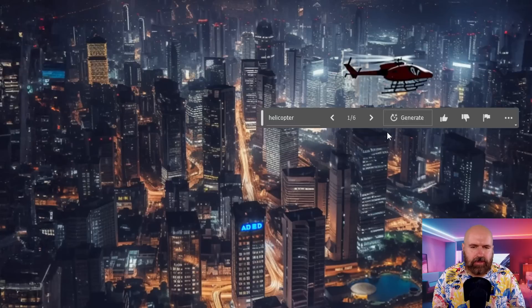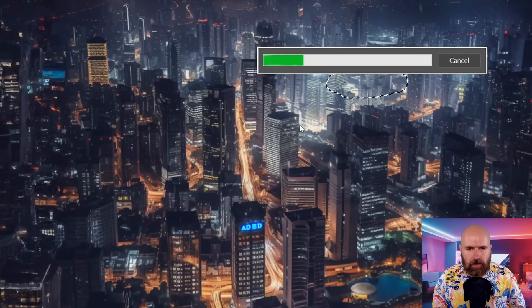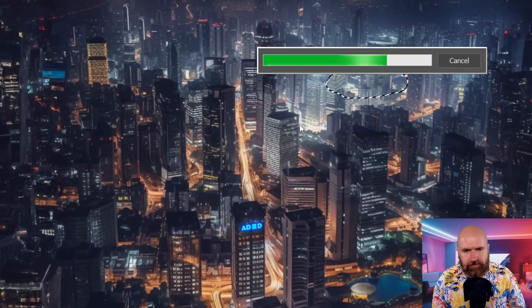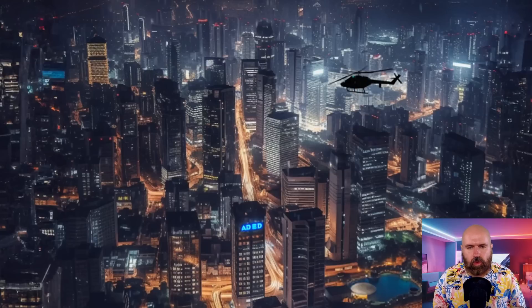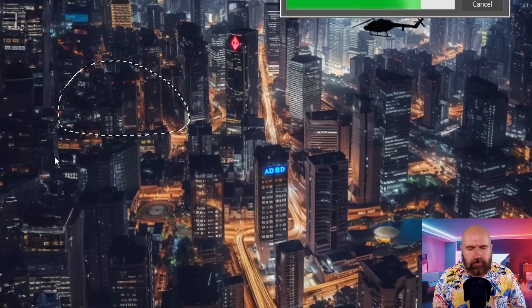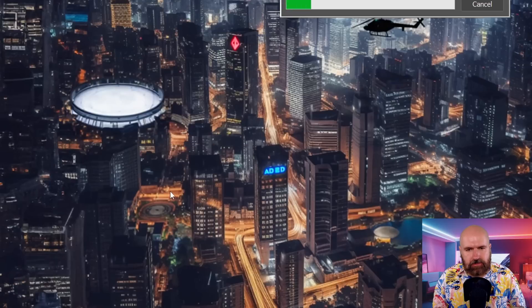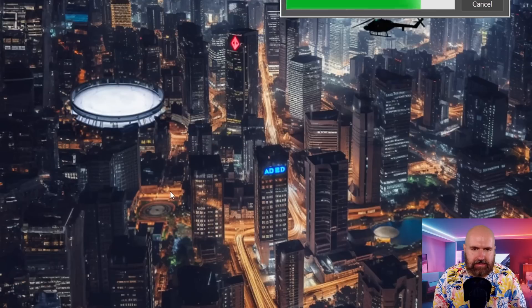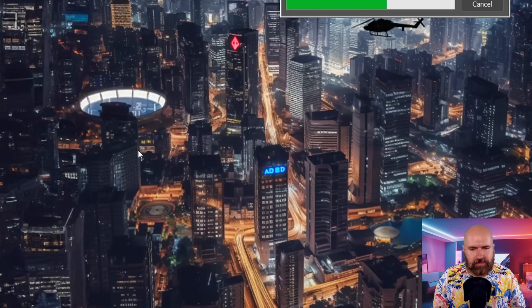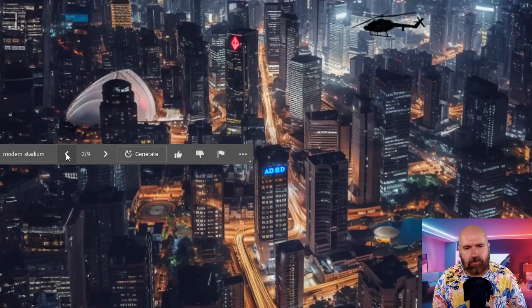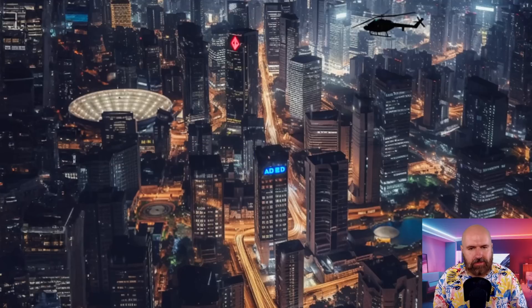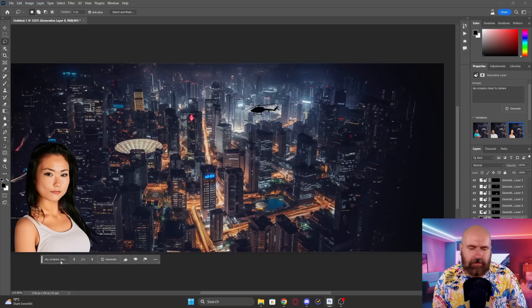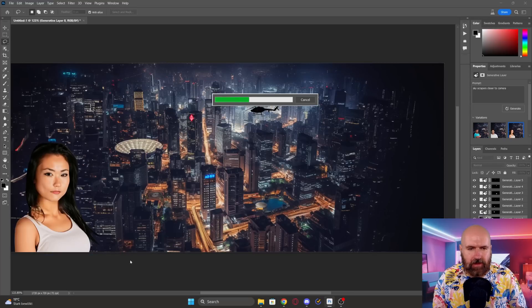Another element to give an interesting detail is creating a silhouette of a helicopter — it's generating different types of helicopters. Some are too big, some are too small, so you have to make the selection the size you want it to be. I'm also creating a stadium in the background. So this cityscape is becoming more interesting with all these different elements I'm adding, and it's also freeing up a little bit of space so you can just look deeper into the city.